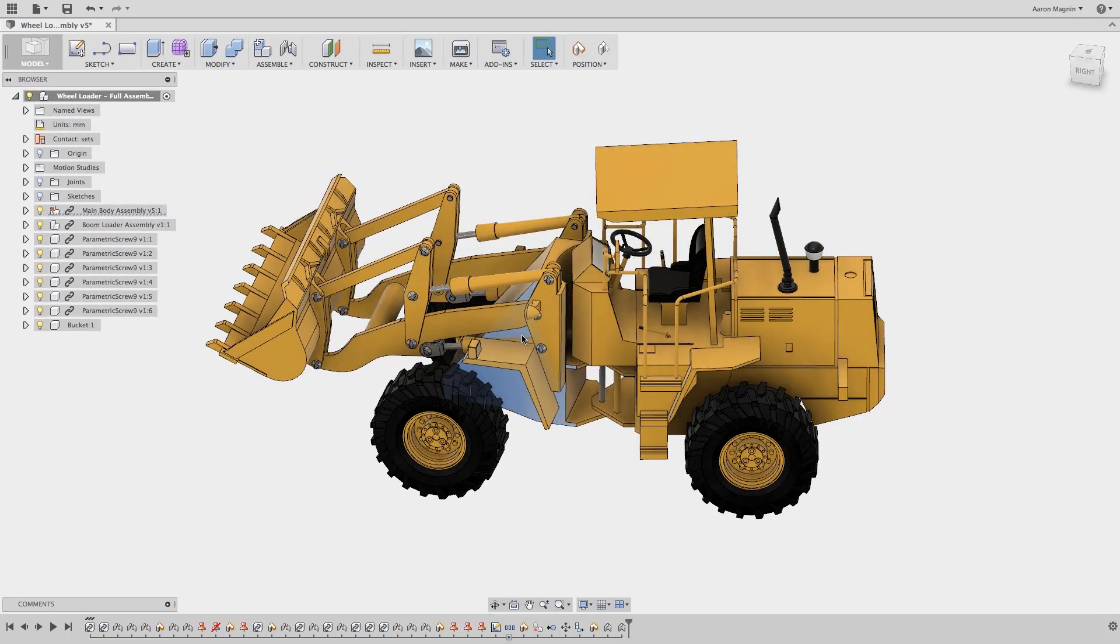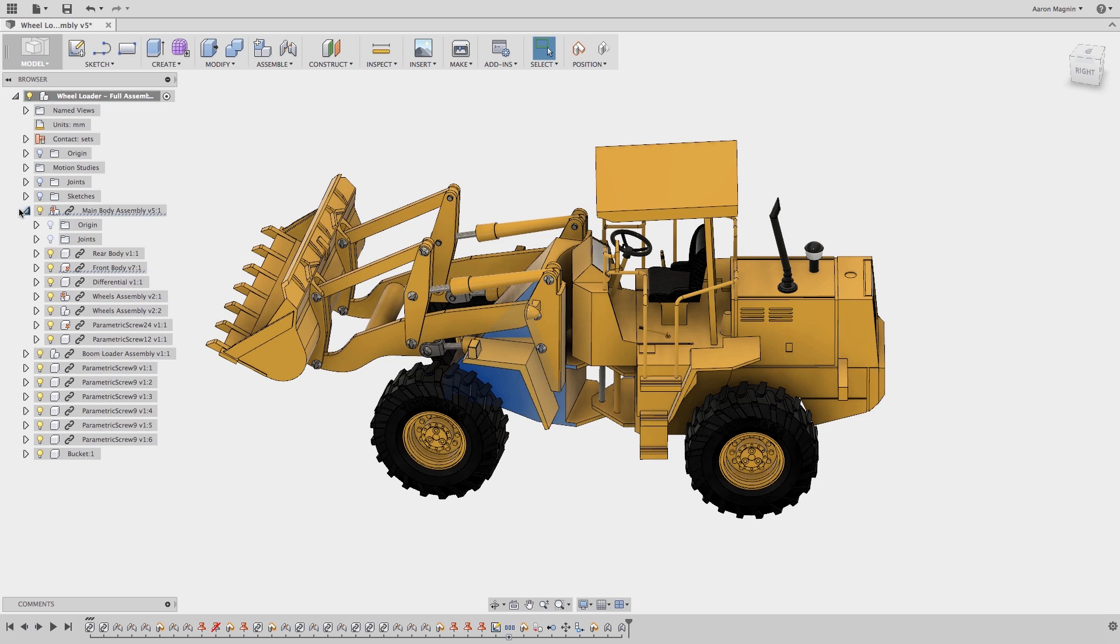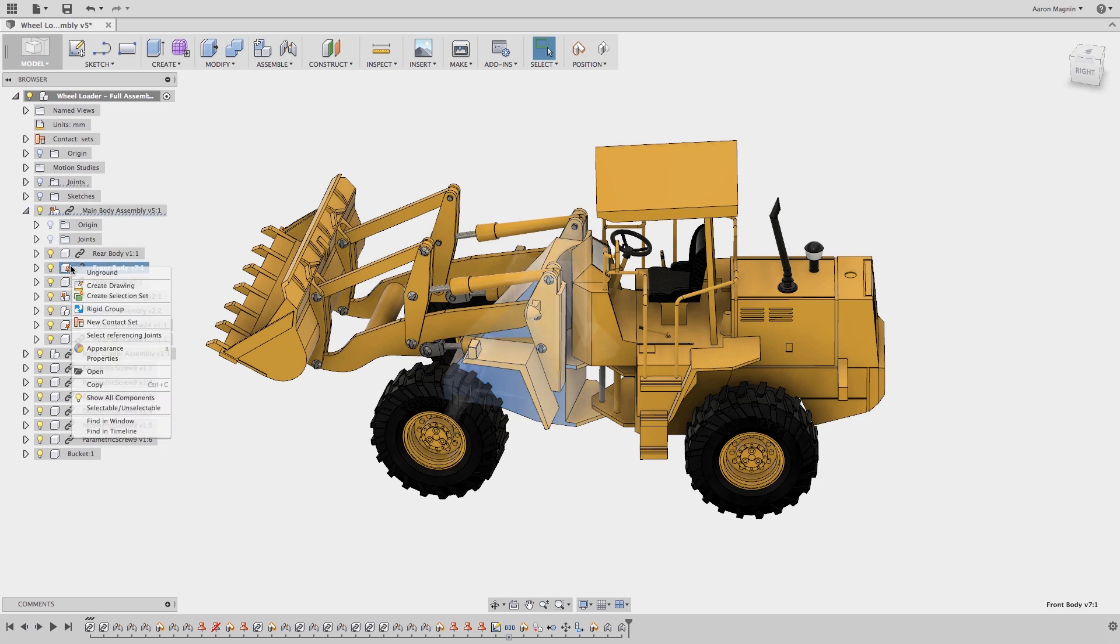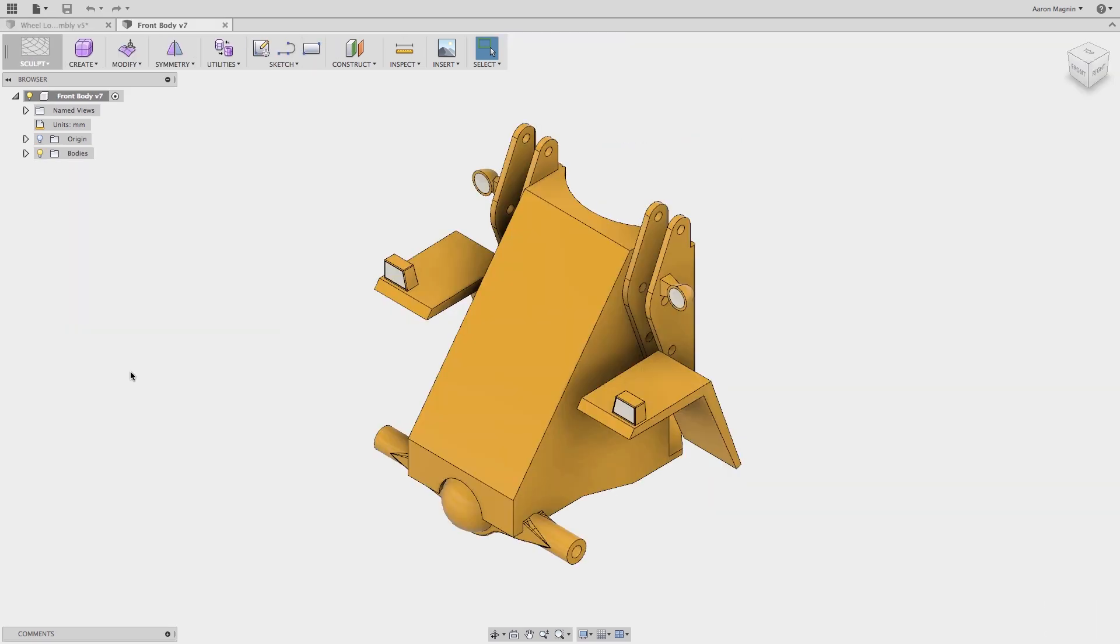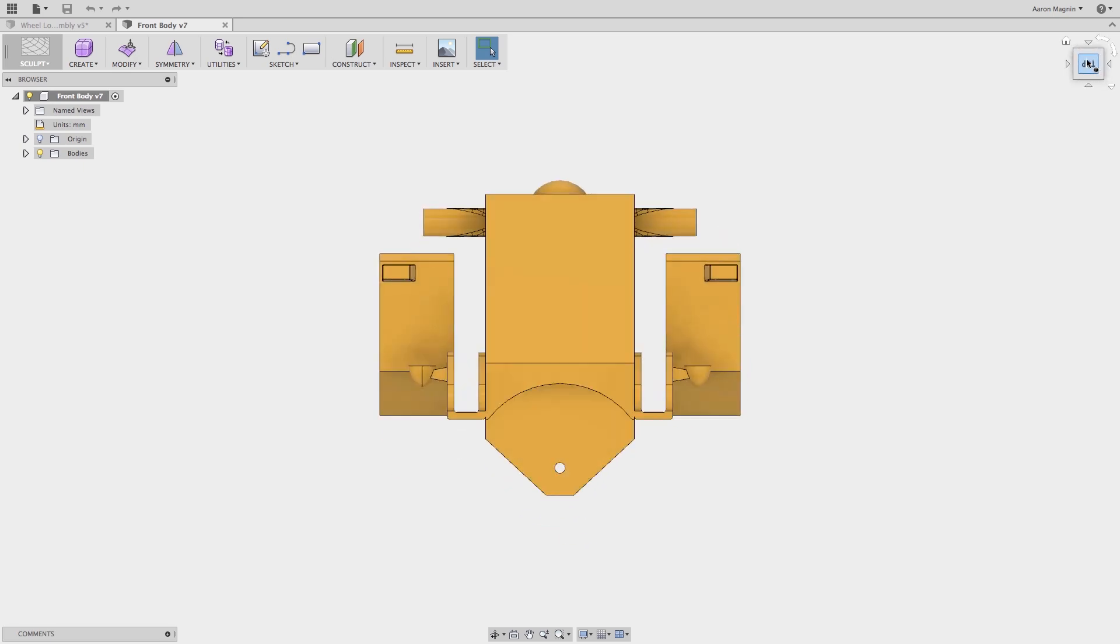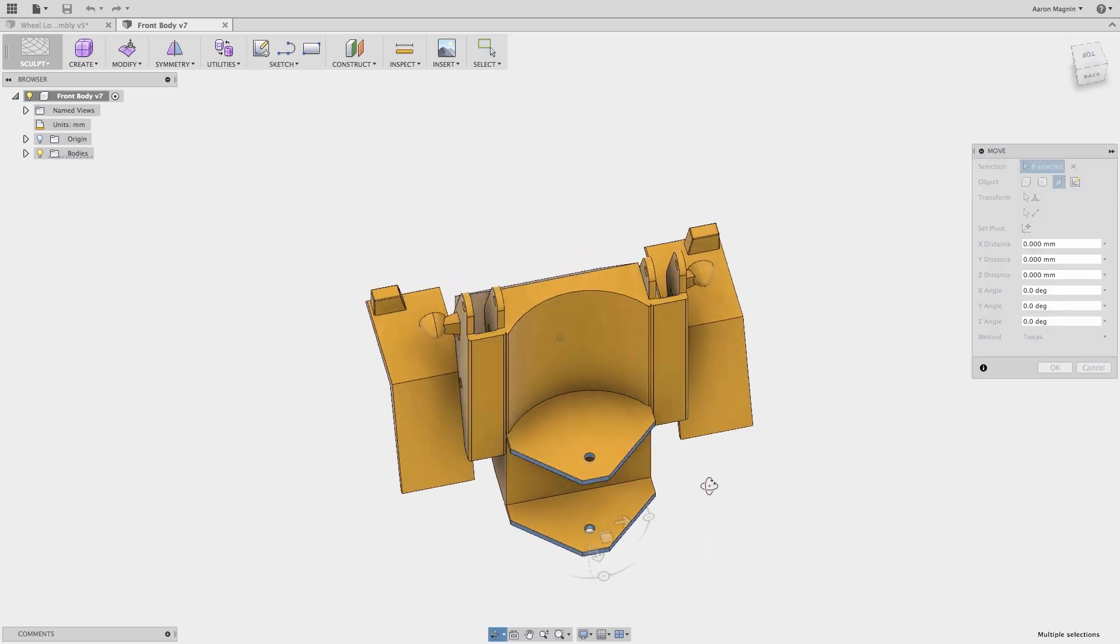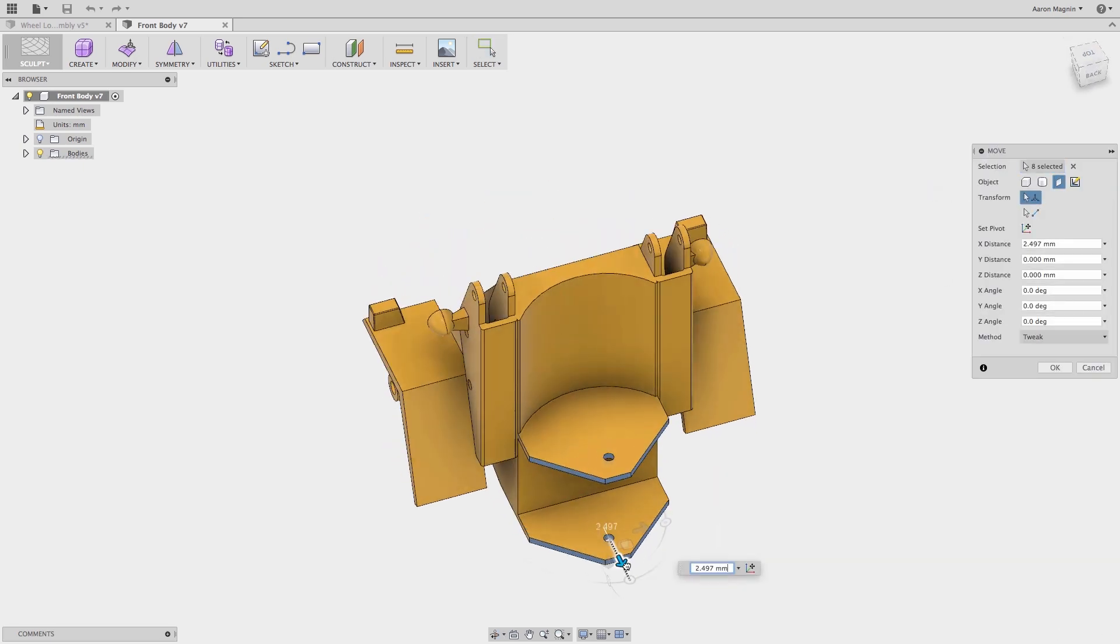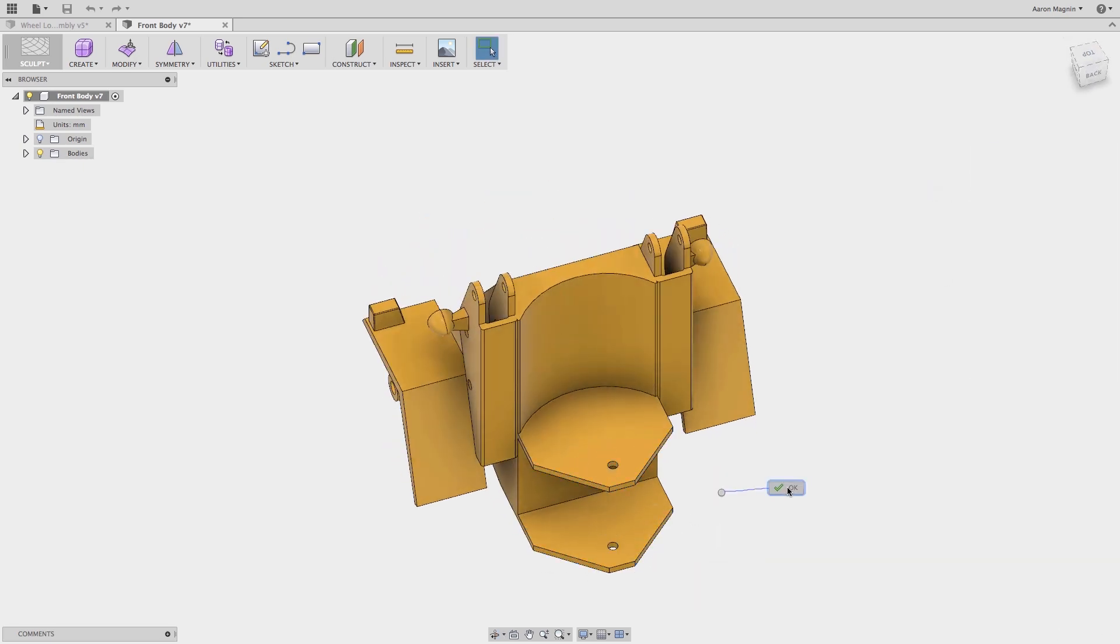To fix this, I need to edit the front body component, which is from a distributed design and buried two levels deep. Thanks to the highlighting, it's easy enough to find and open in its own window. To quickly change this design, I'll use our powerful direct editing techniques. With that done, we'll save the file and jump back into the main assembly.